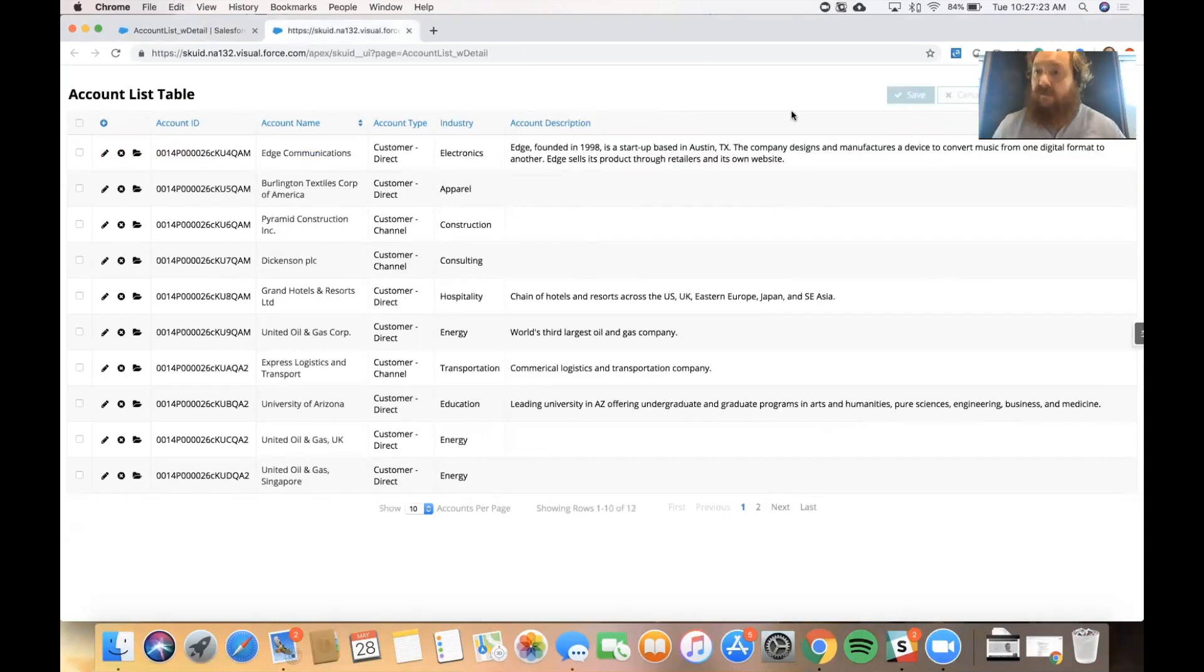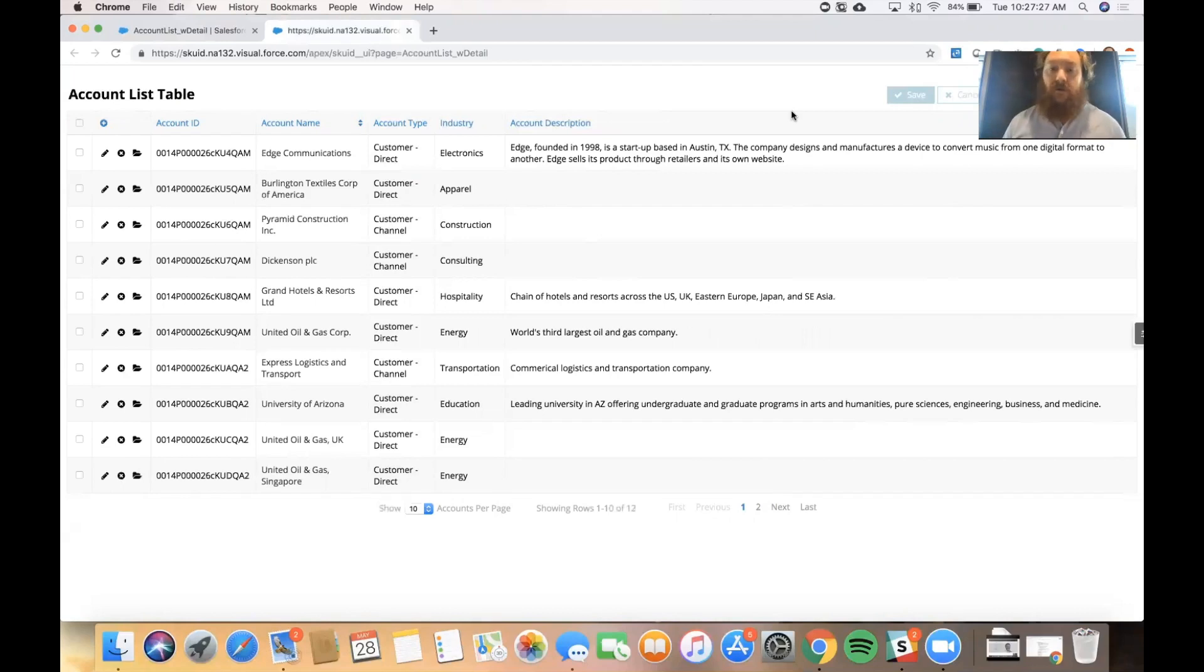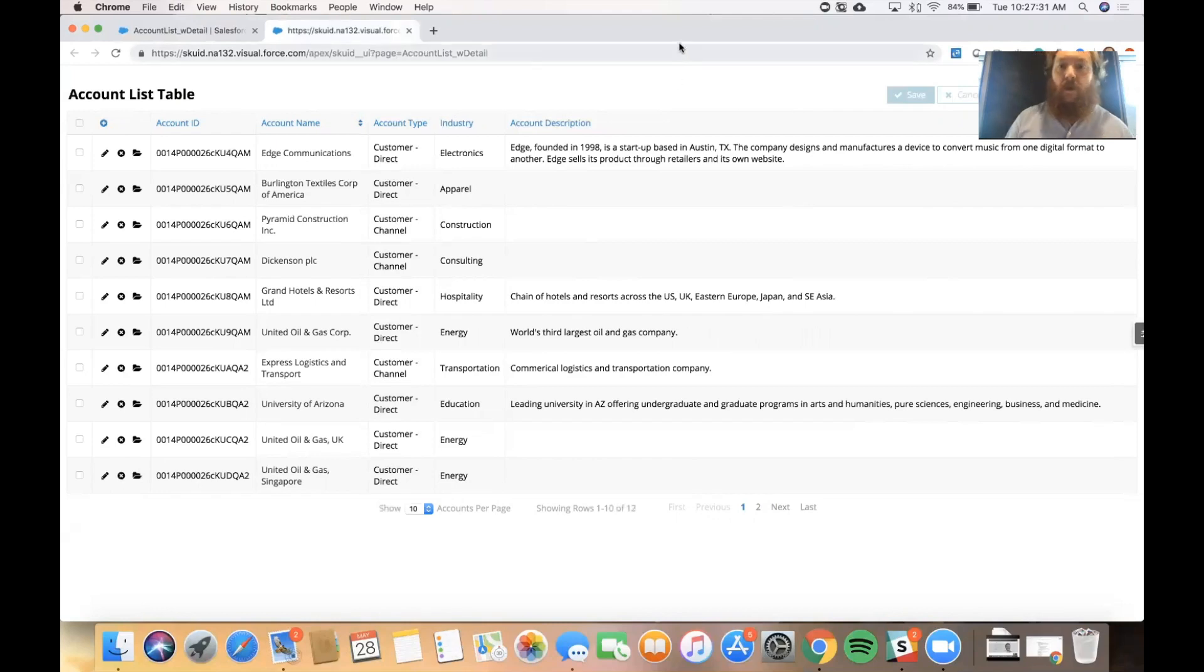And with that, we've performed all the CRUD actions that I might need to do as a user, just using the table component in Squid. I hope this has been helpful. Thanks so much for watching.